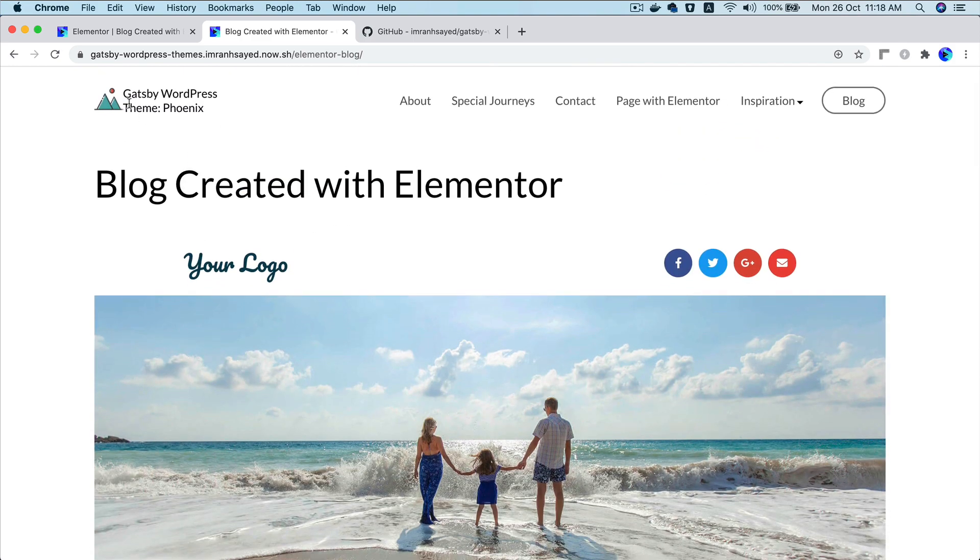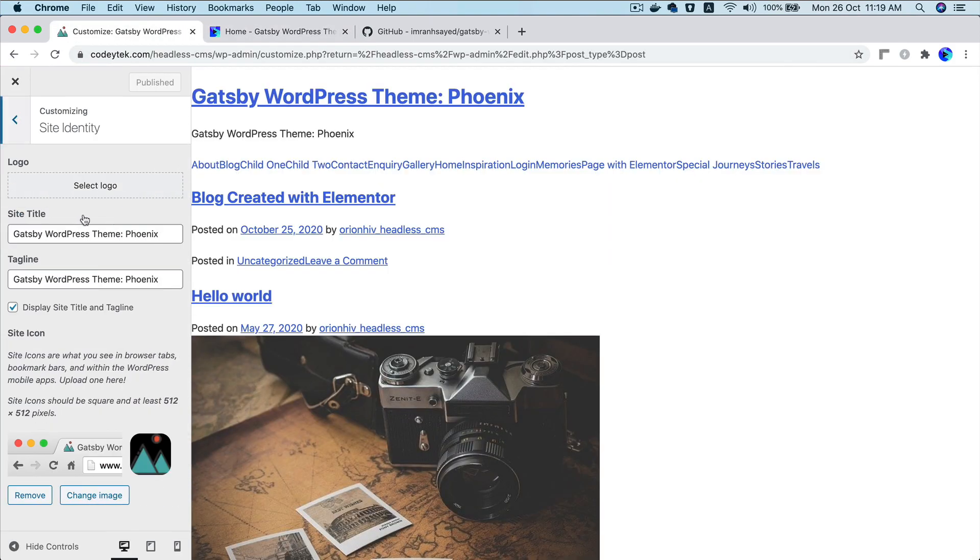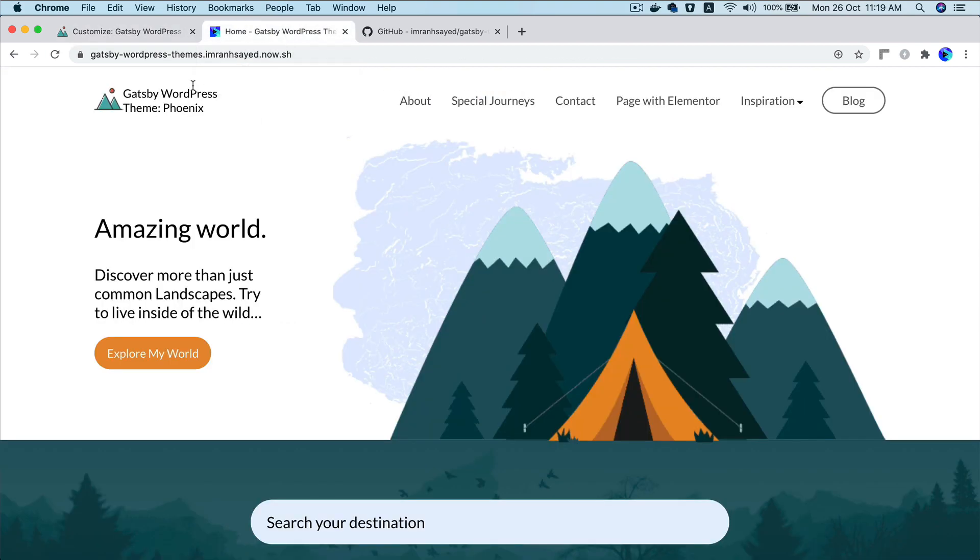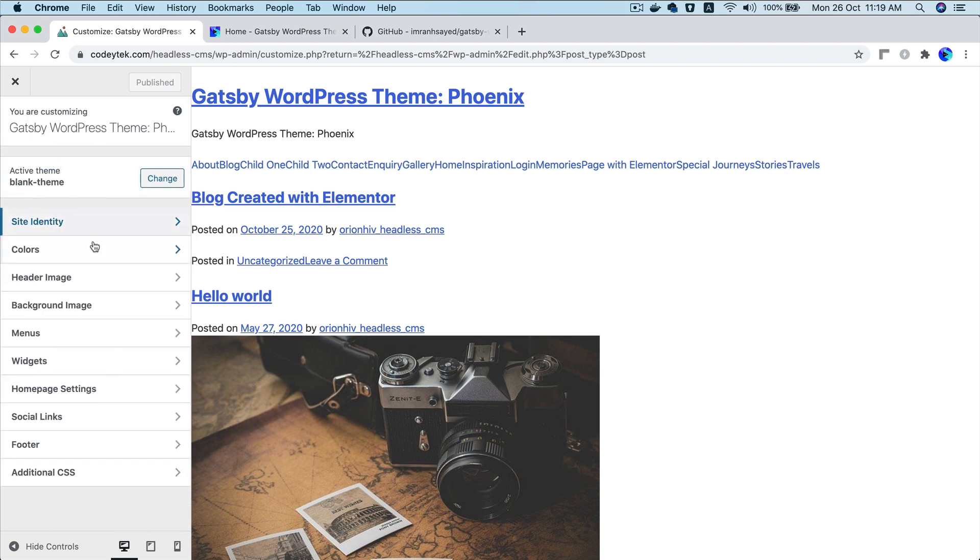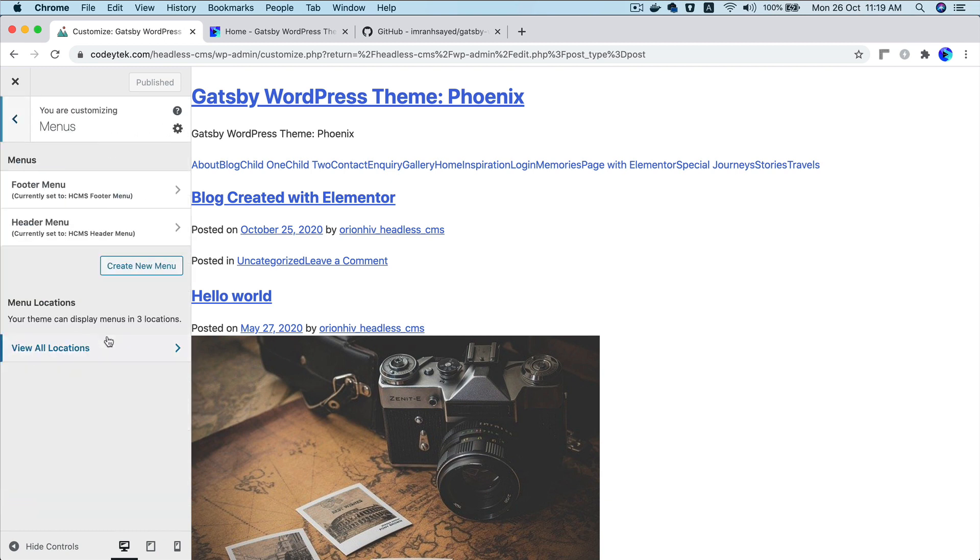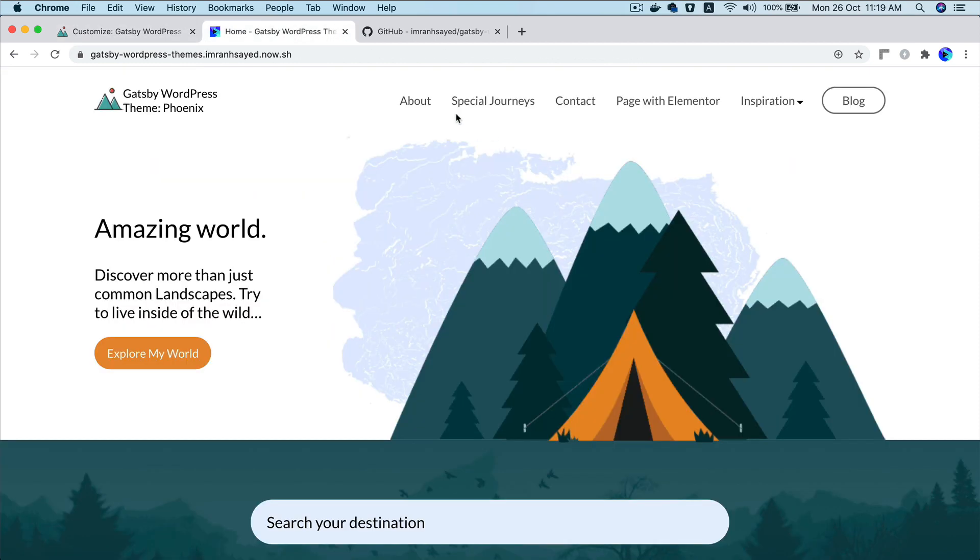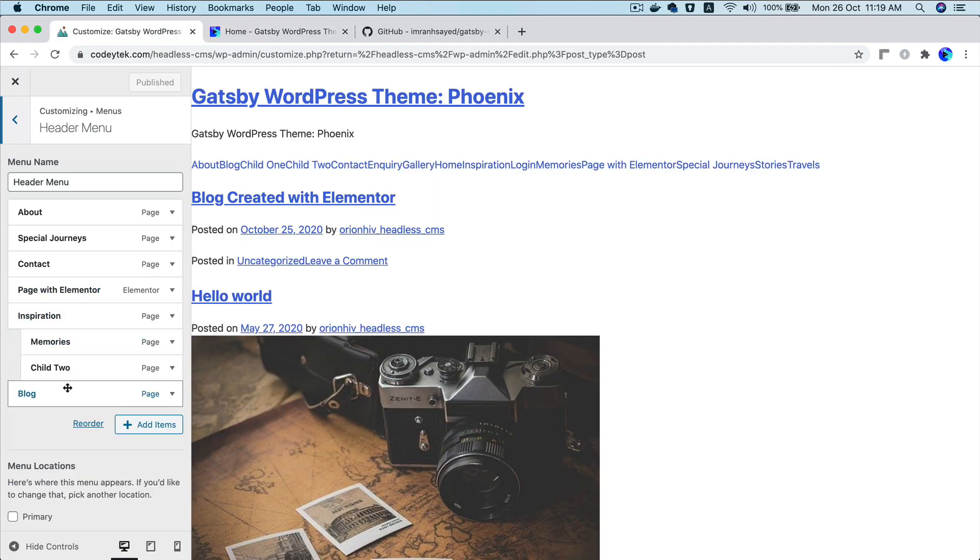And all of the content that you see here are editable. So if you go to site identity in the customizer, you can see that all of the text that you see here is actually coming from here and you can edit it. You also have your menus. So you click on menus. You've got your header menu. You can see about special journey page with Elementor. That's exactly what we have here. And this is all editable. You can rearrange them. Change them from WordPress.